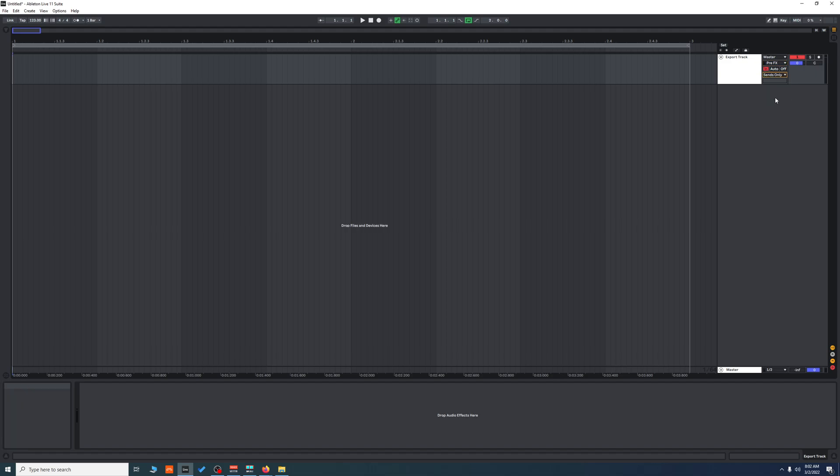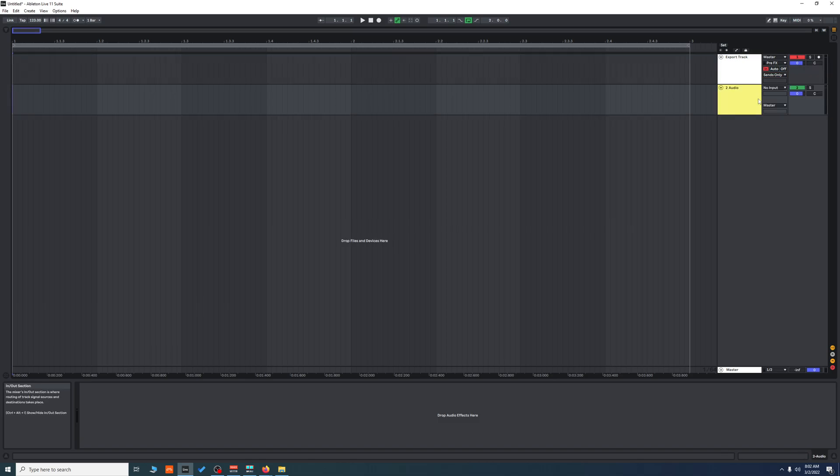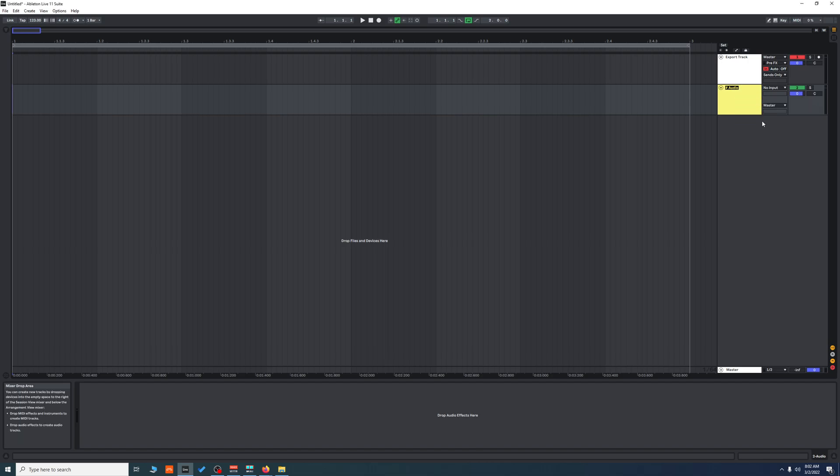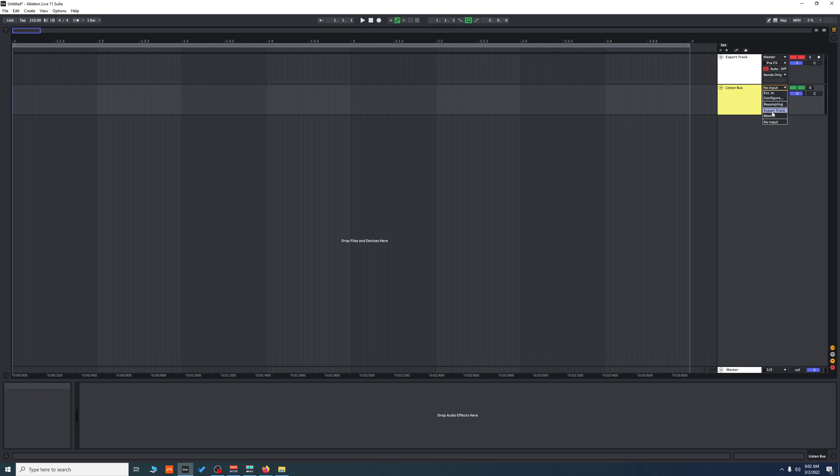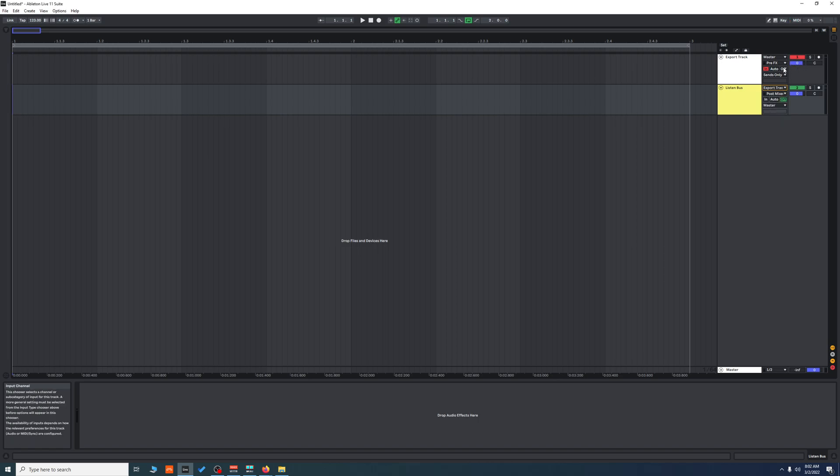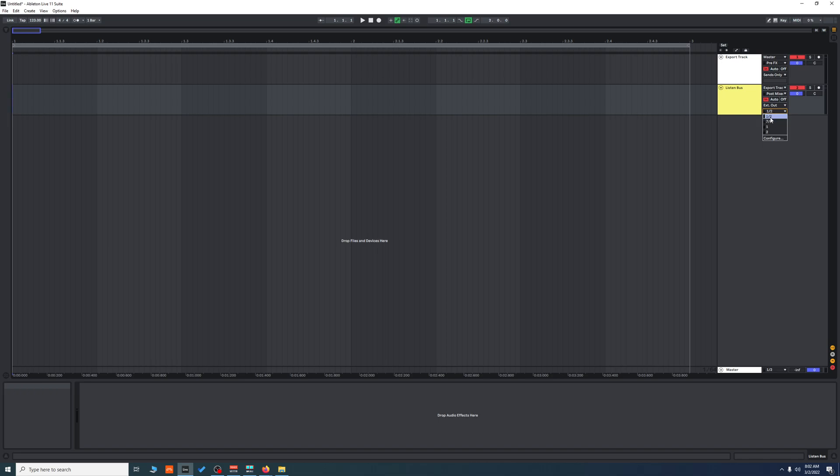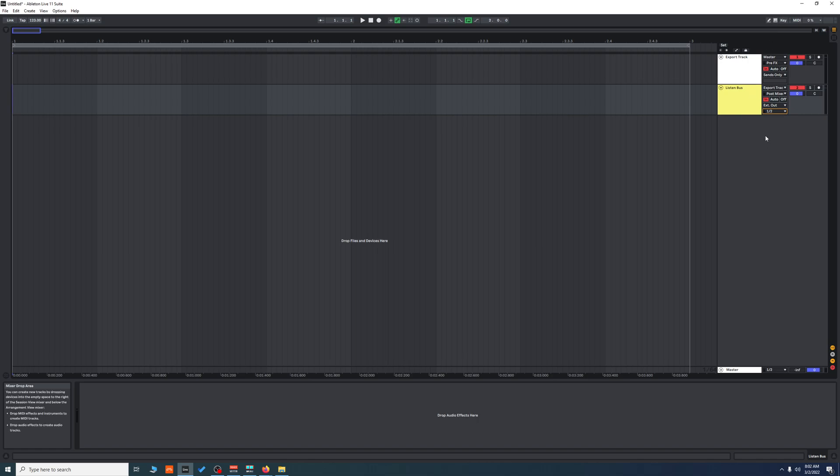Then we're going to create a new audio track and name it 'listen bus'. We're going to take the audio coming from the export track, set it to post-mixer (just in case you want to automate the fader). In external out, pick whatever output you're using for your headphones or speakers. That's how you set it up.